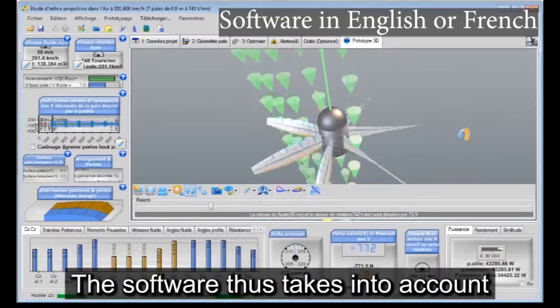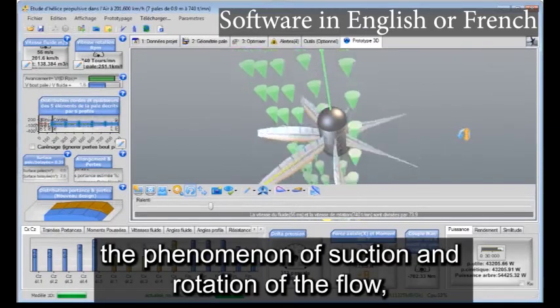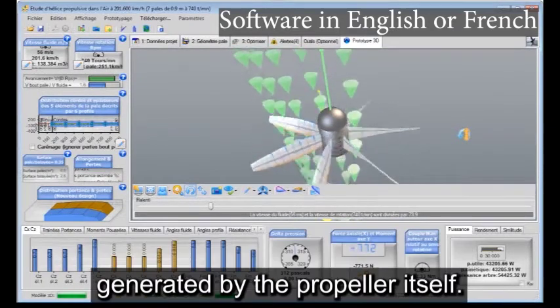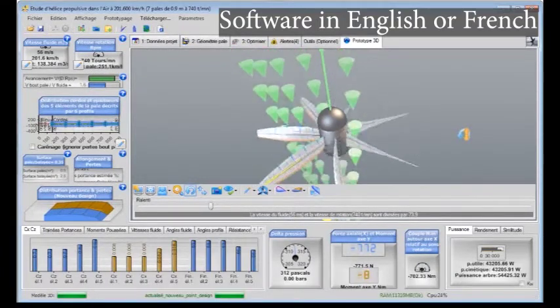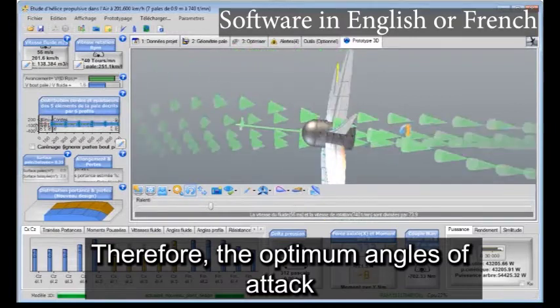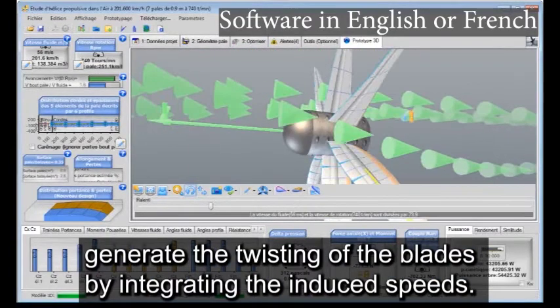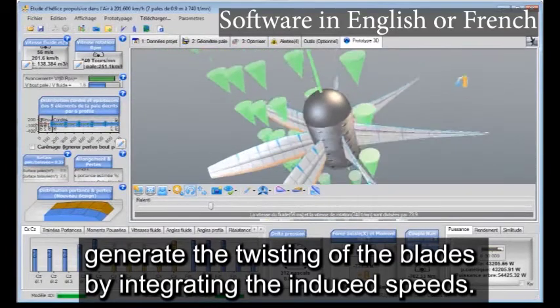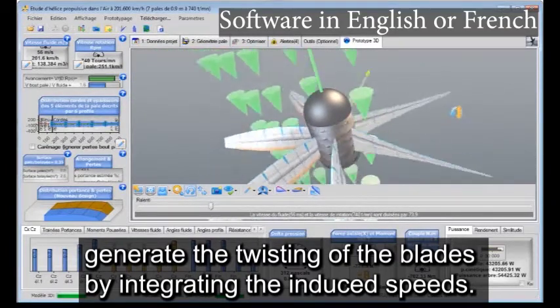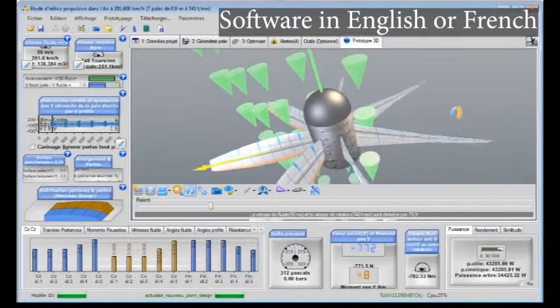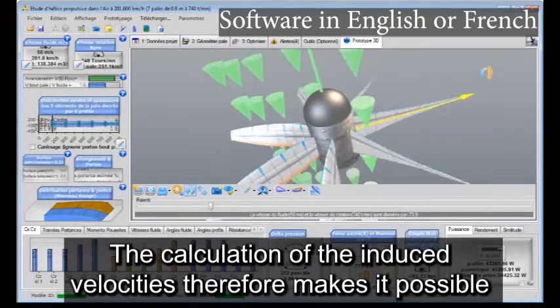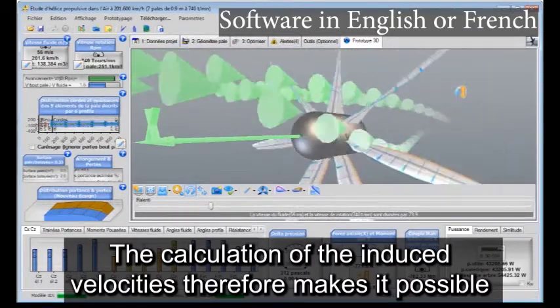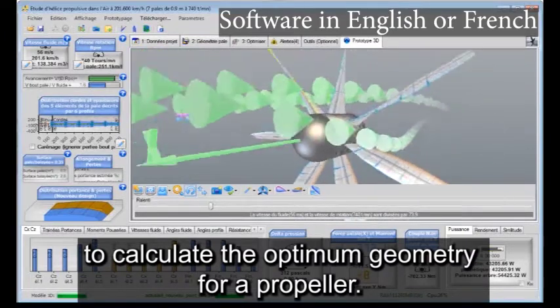The software thus takes into account the phenomenon of suction and rotation of the flow generated by the propeller itself. Therefore, the optimum angles of attack generate the twisting of the blades by integrating the induced speeds. The calculation of the induced velocities therefore makes it possible to calculate the optimum geometry for a propeller.